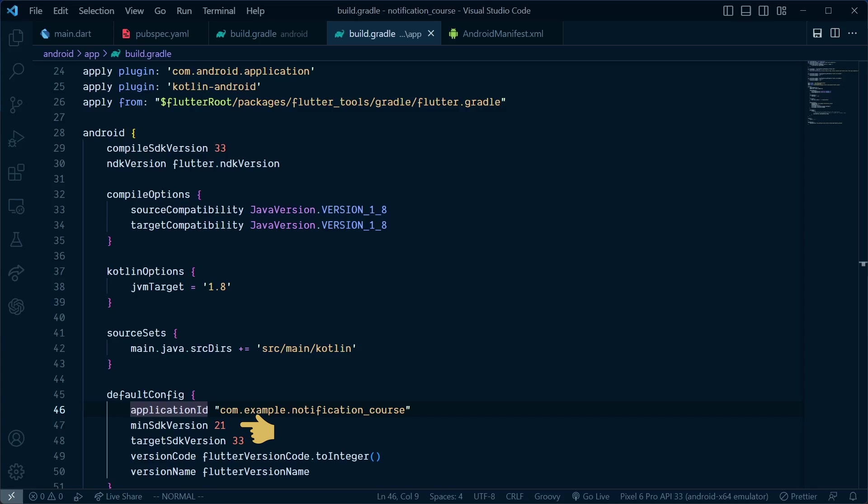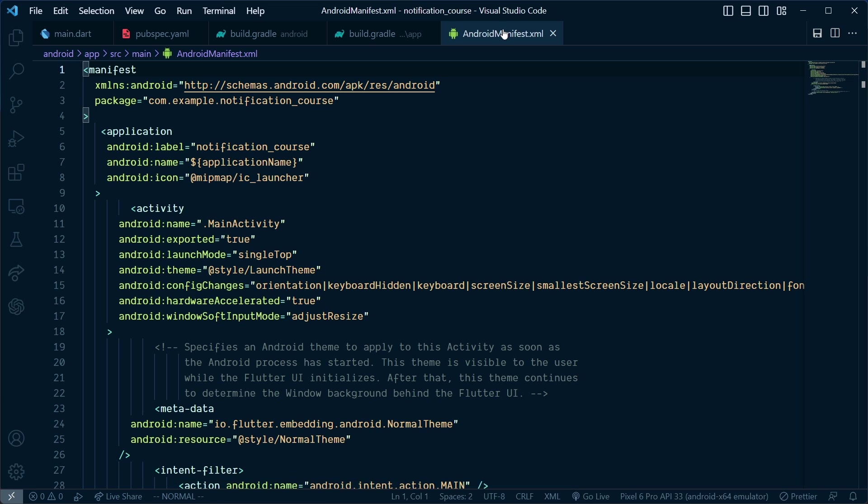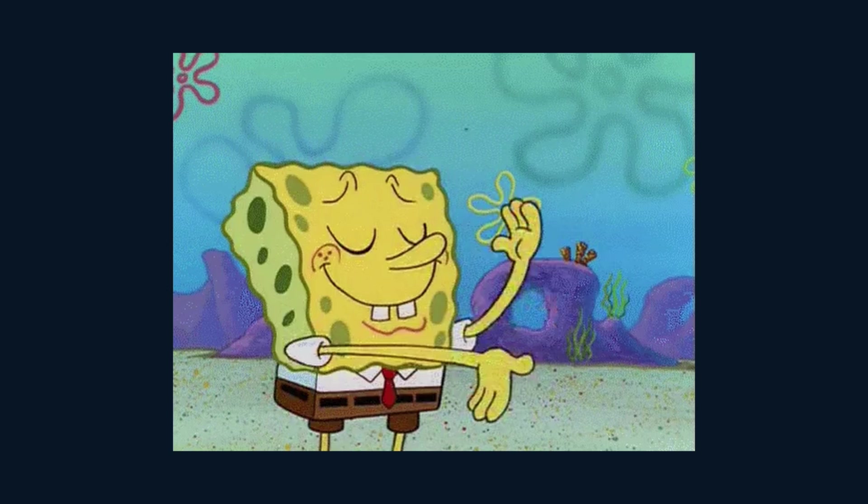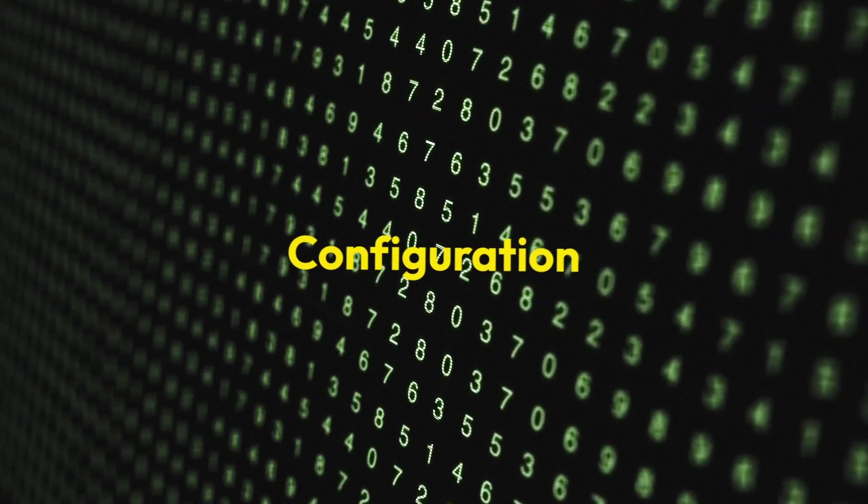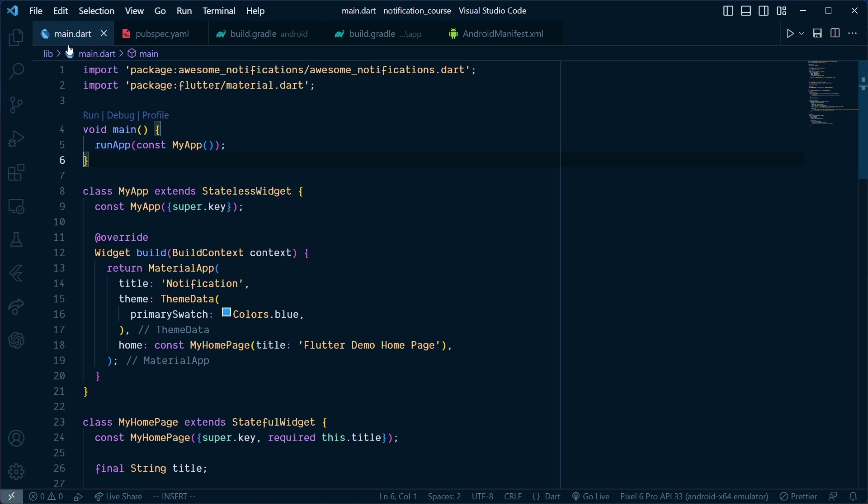Then, inside the android manifest.xml file, add android:exported="true". That's all for the setup. Now for the configuration in main.dart.